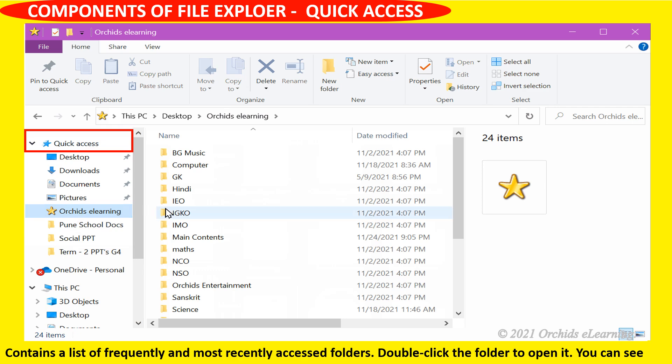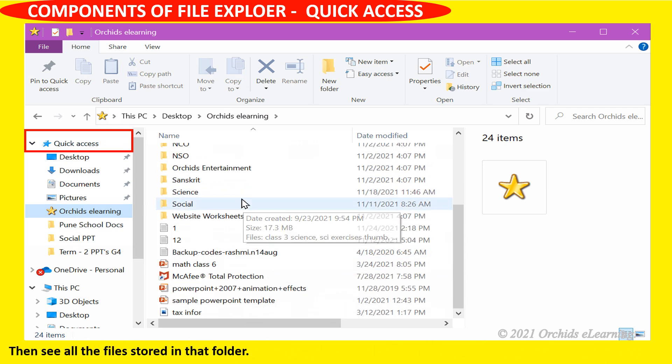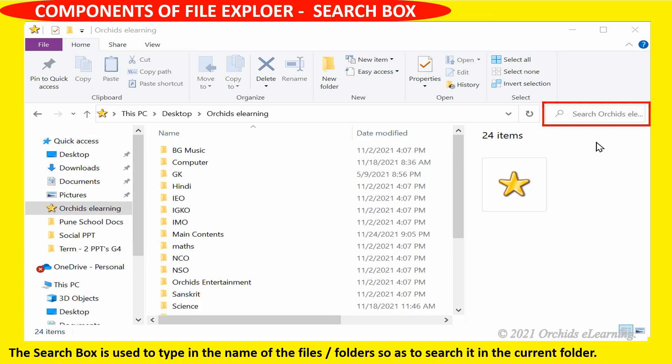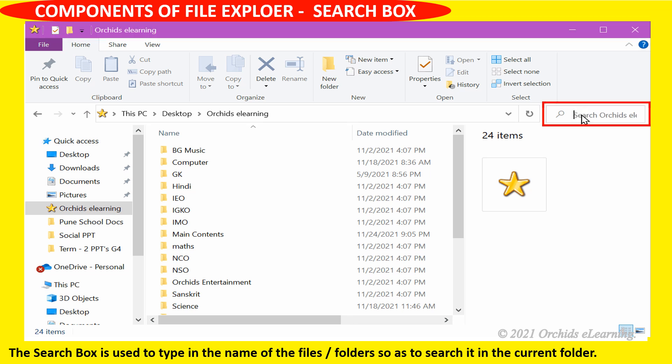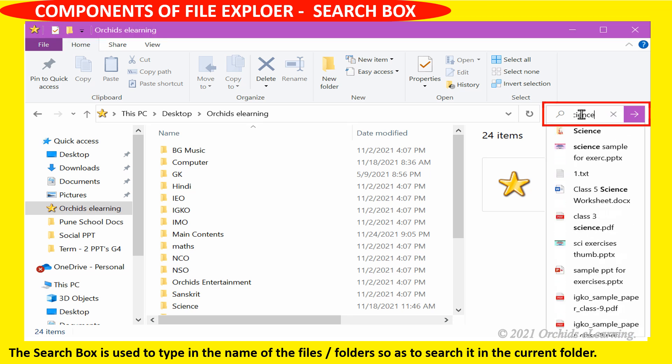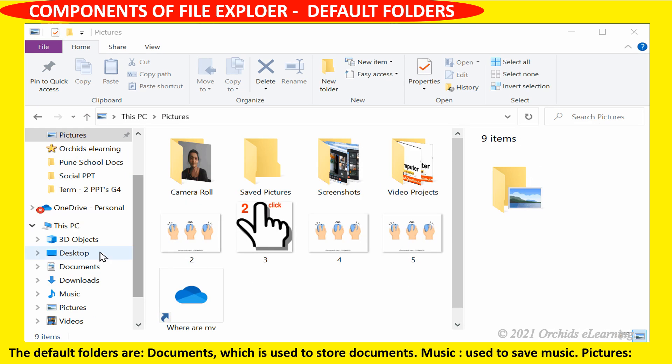You can then see all the files stored in that folder. Search box is used to type in the name of the files or folders to search it in the current folder.